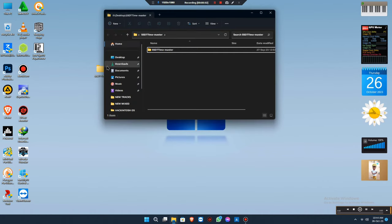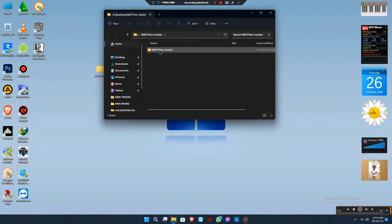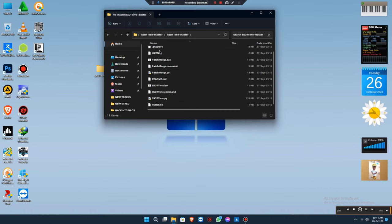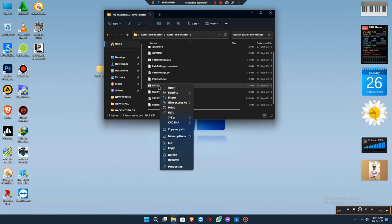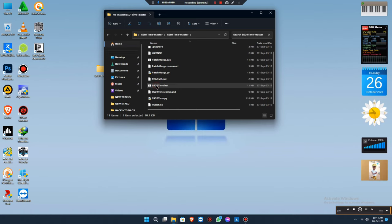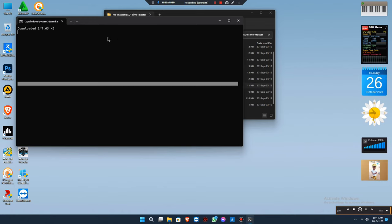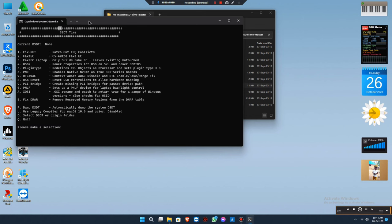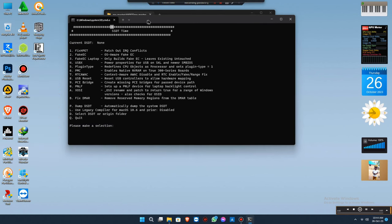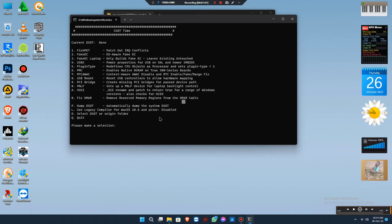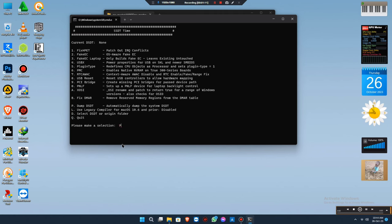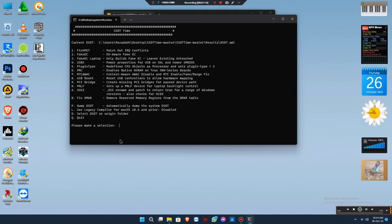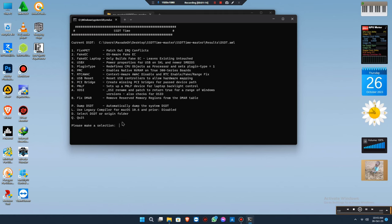Make sure it's connected to the internet, or this process won't work for you. Once you open SSDT Time, it will download some resources. You can see the current DSDT is none, so you have to dump it. Press P and press Enter, and it will dump the SSDT from your system directly so the process can be done correctly.